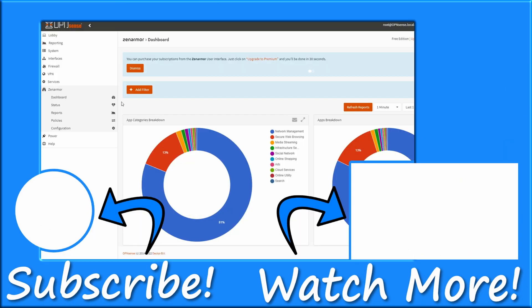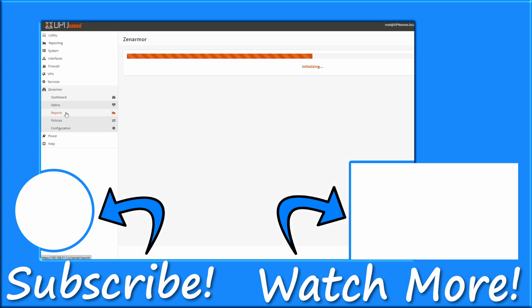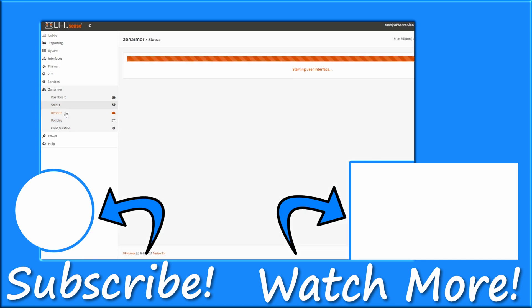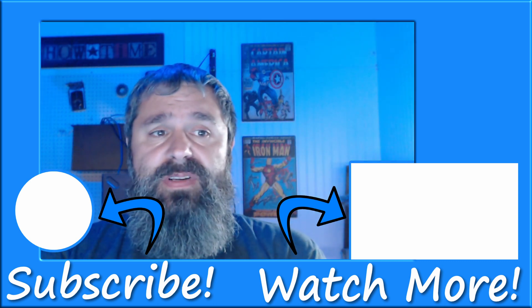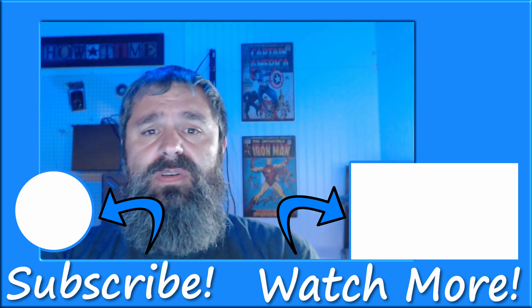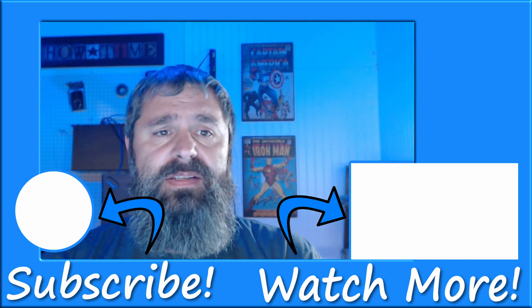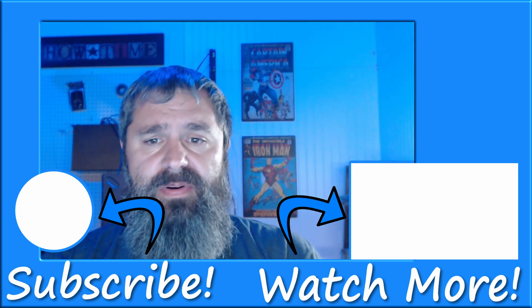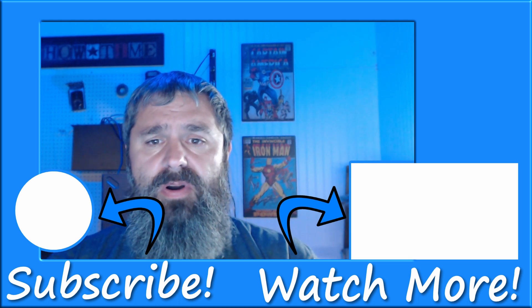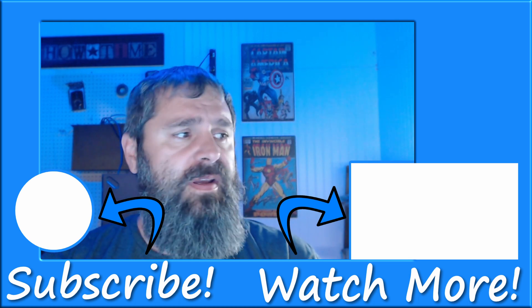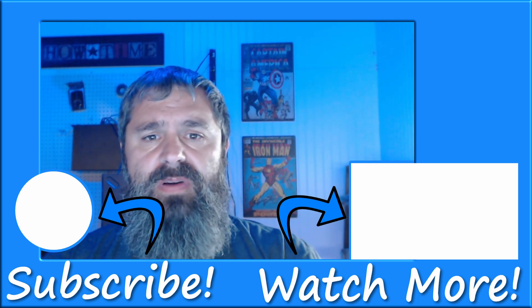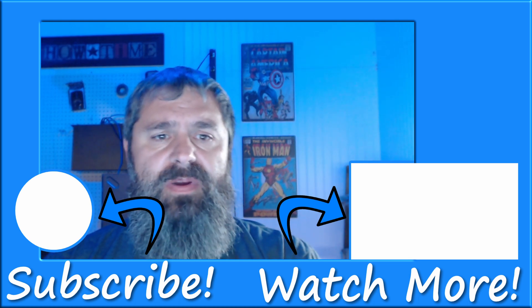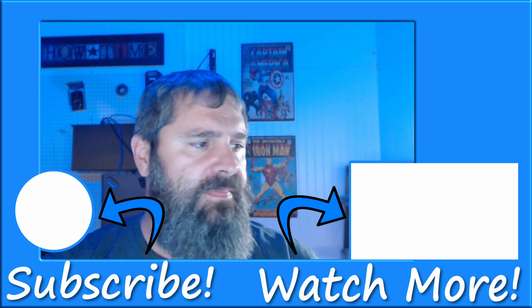I am so excited to figure out what I can do with this now that I've got it installed and see what it does for me. So that's all there is to getting Zen Armor set up on your OpenSense. And if you got anything out of this video, go ahead and like, and subscribe and we'll see you next time.